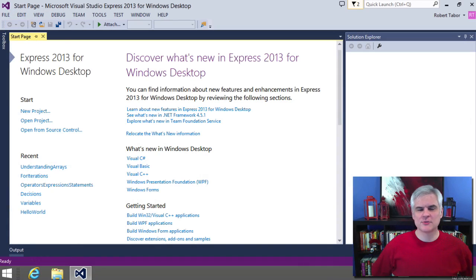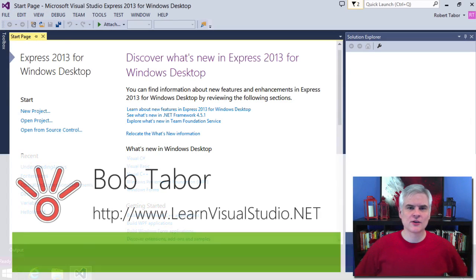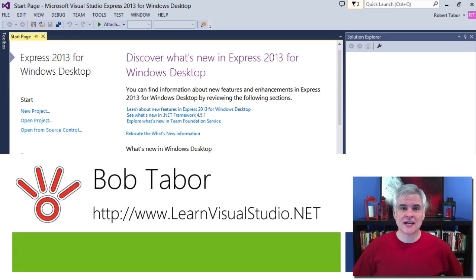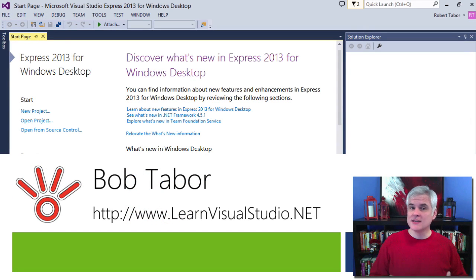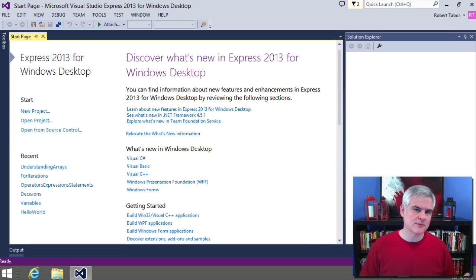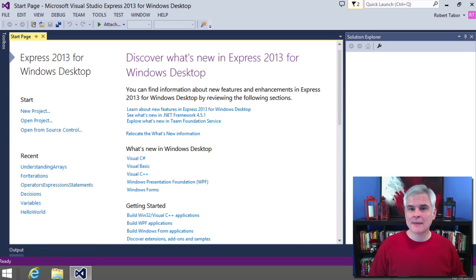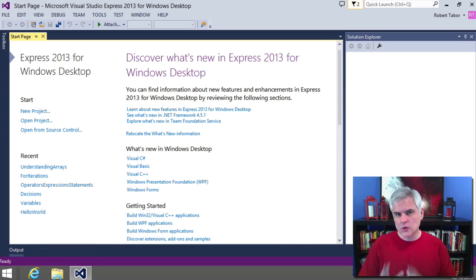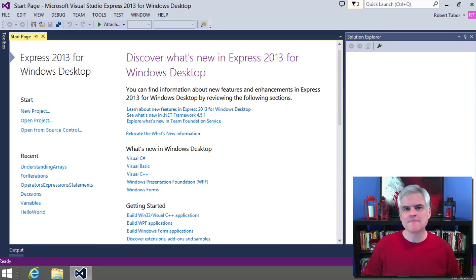Hi, I'm Bob Tabor with learnvisualstudio.net where I teach beginners the skills they need to get their first software development job, building Windows and web apps at the world's best companies as quickly as possible.